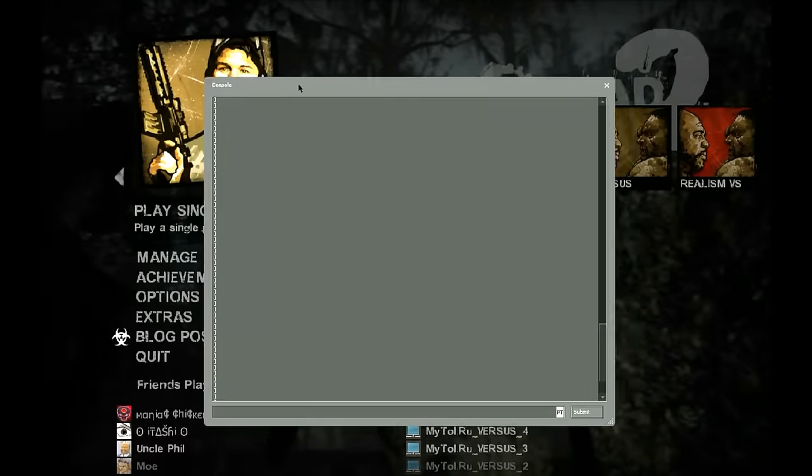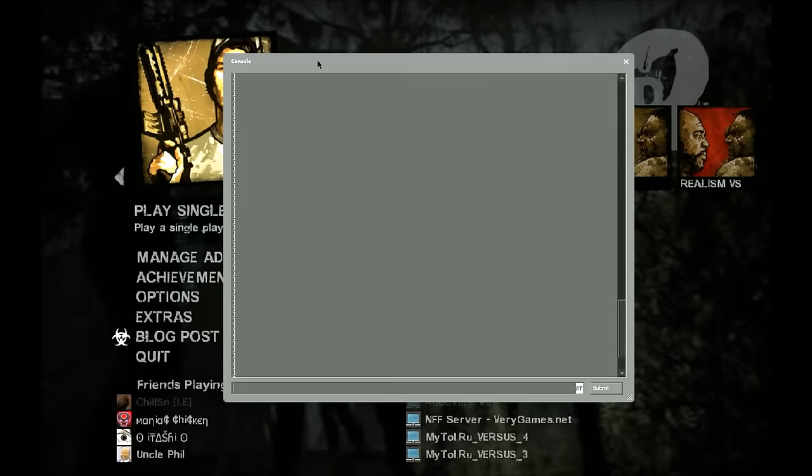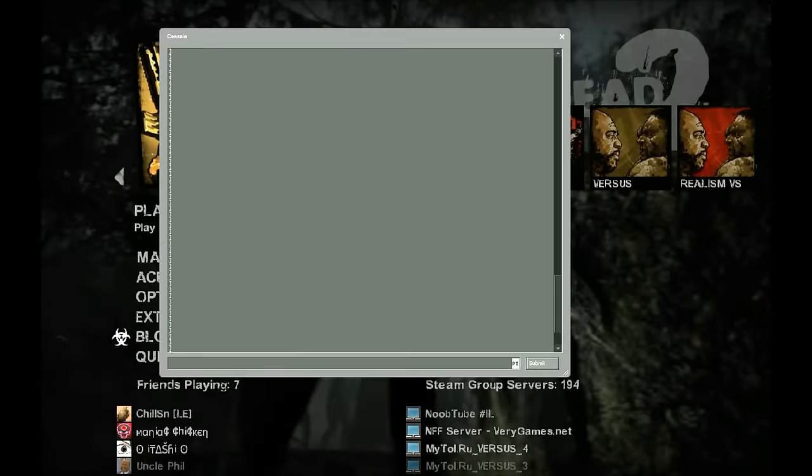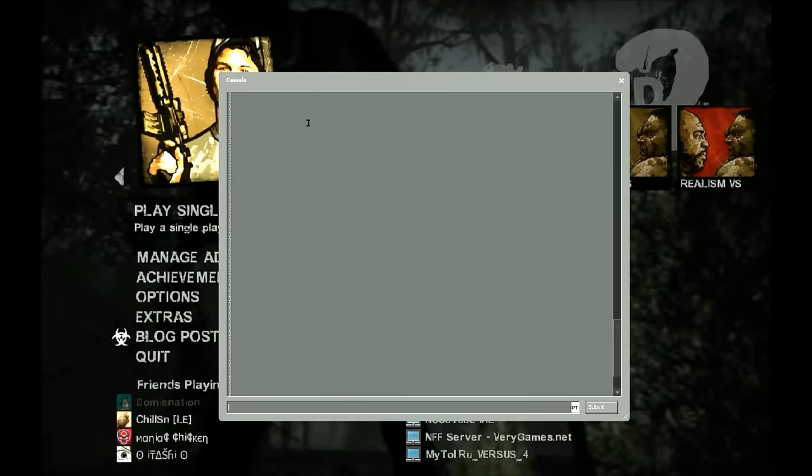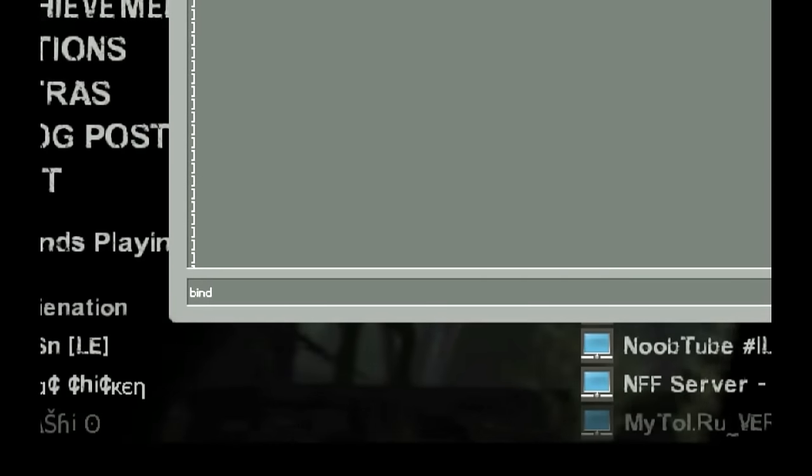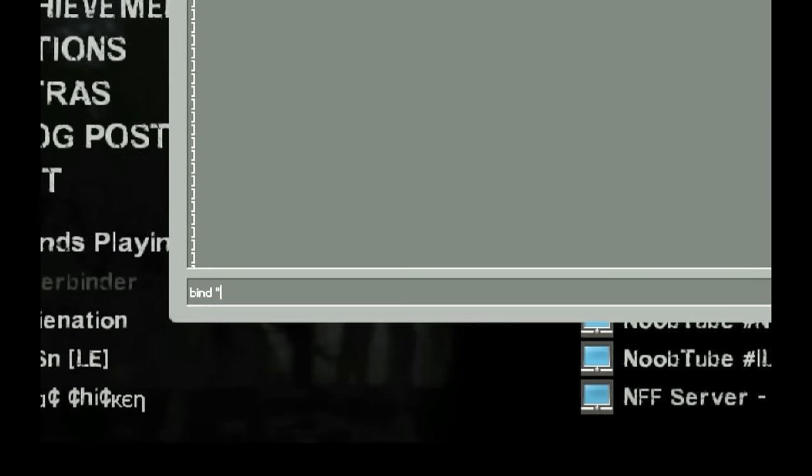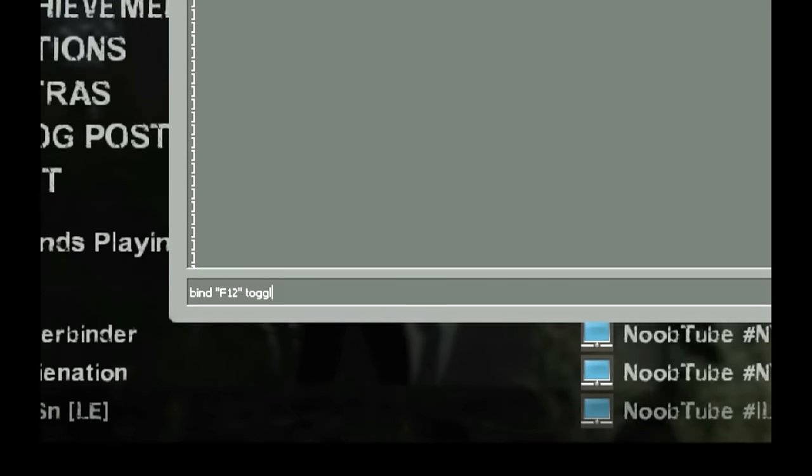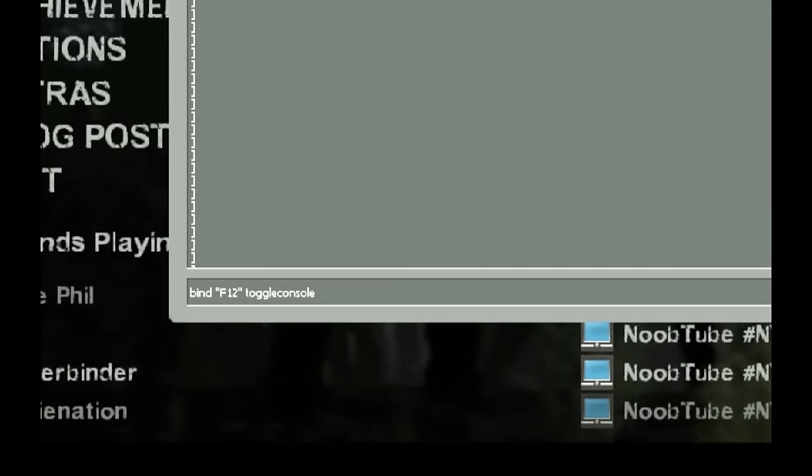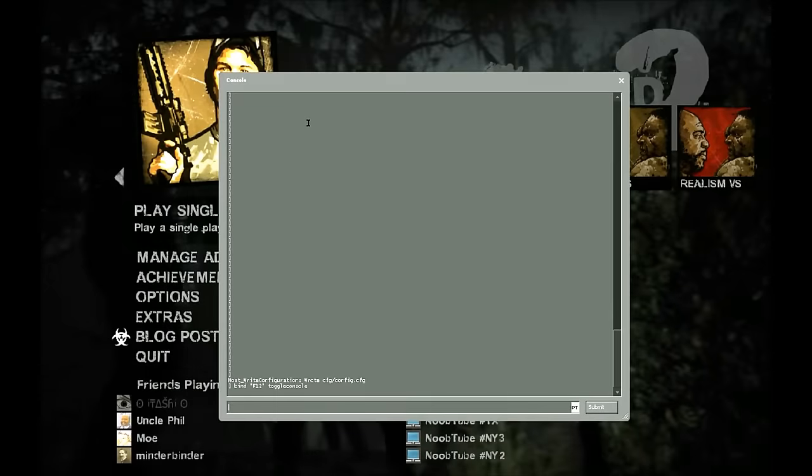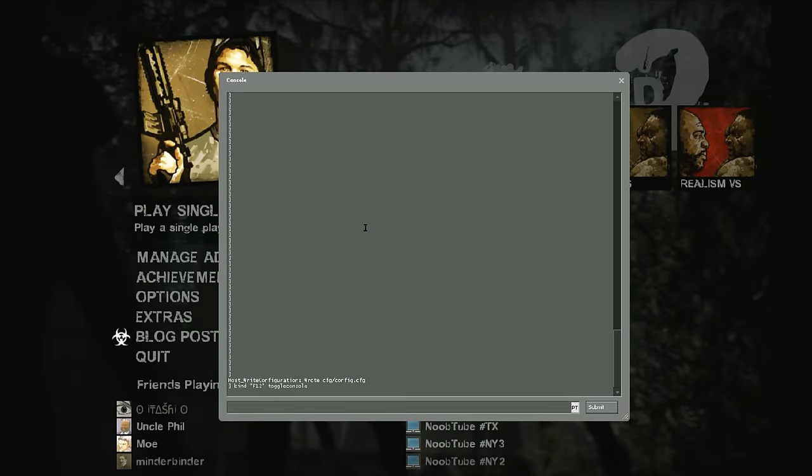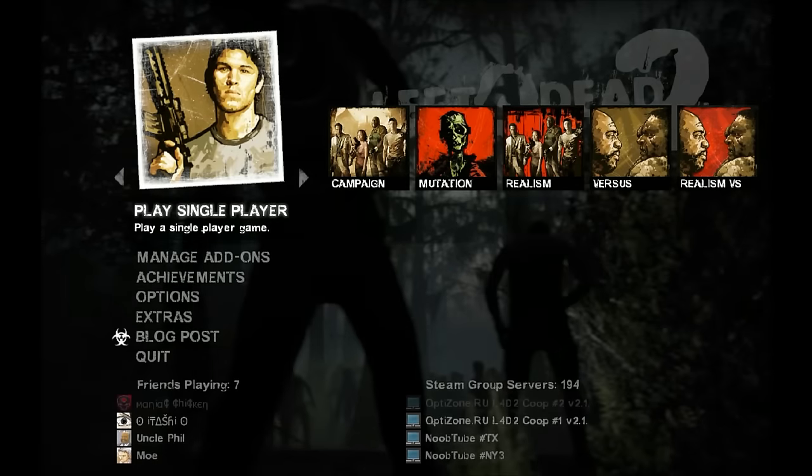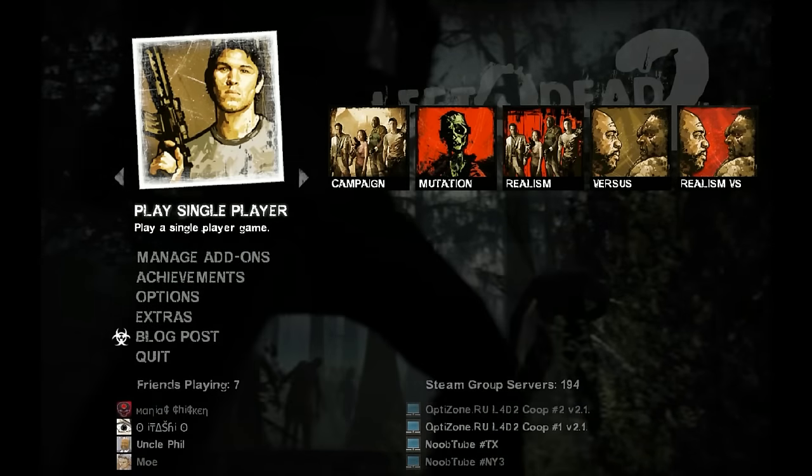To bind a key to enable and disable it, you need to type 'bind' and the key you want. In my case, it will be F12 toggle console. Don't worry, I'll post this in the description. Press Enter and with this button you can open and close the console.